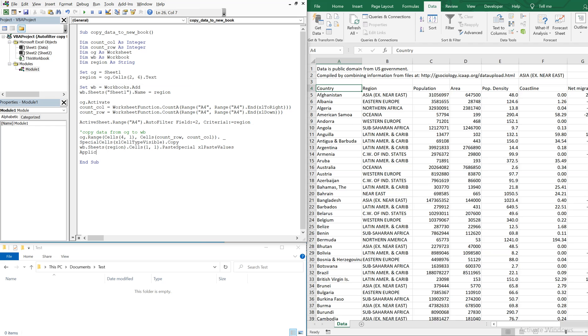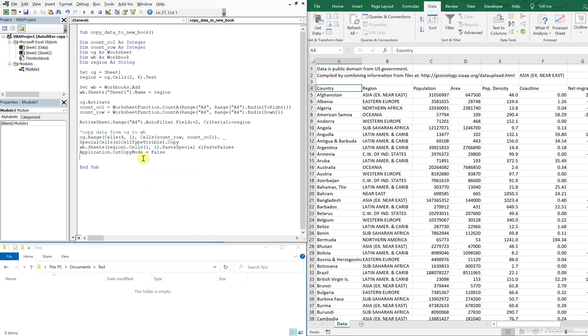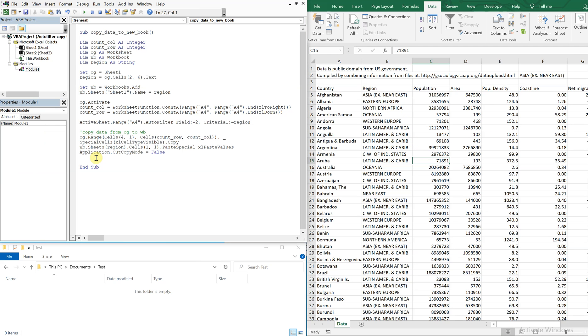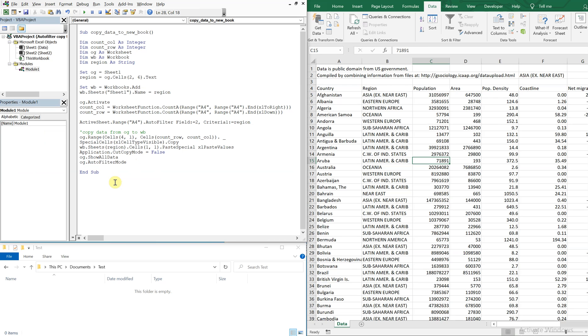All right. So now we can turn the copy cut mode off. So we'll set that equal to false. And now going back to the original tab, we're going to take the filter off and then show all the data. So it'll like, we never touch anything. So do show all data. And then OG auto filter mode will be equal to false.